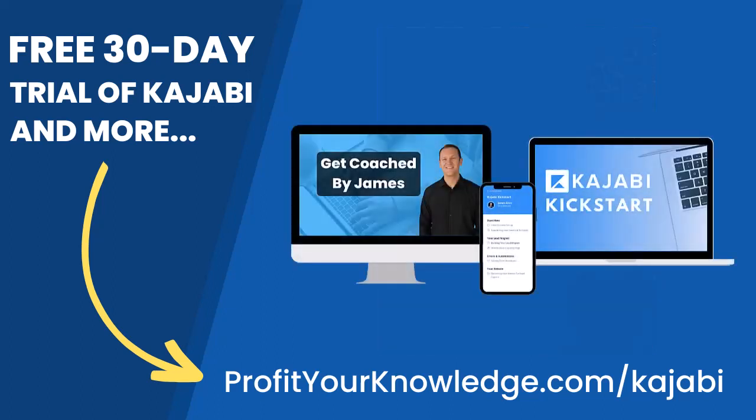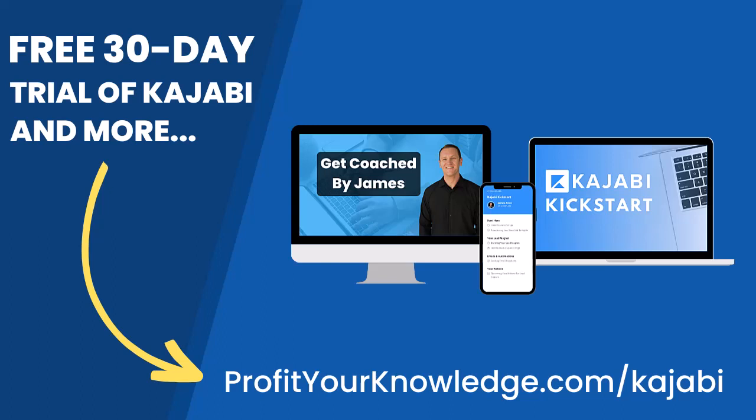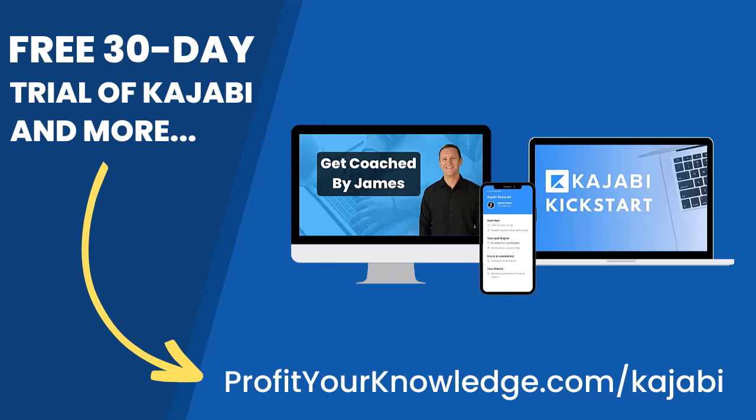All this is free and you can get instant access by going to profityourknowledge.com slash Kajabi or clicking the link down in the description. Without further ado, let's dive into Kajabi.